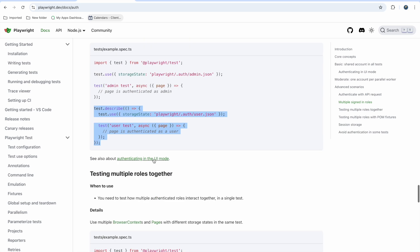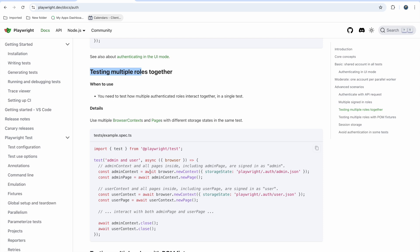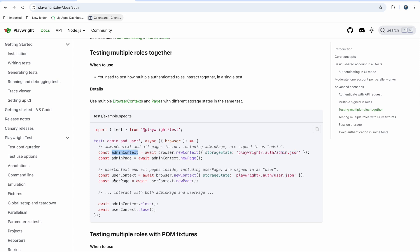Now, testing multiple roles together — sometimes in one test you want to log in as user and then as admin, or have one tab logged in as admin and another as user. You can do this using contexts. Create one admin context and one user context. When calling browser.newContext for admin, pass the storage state for admin.json; for user context, pass user.json. Each page will always use its corresponding credentials.